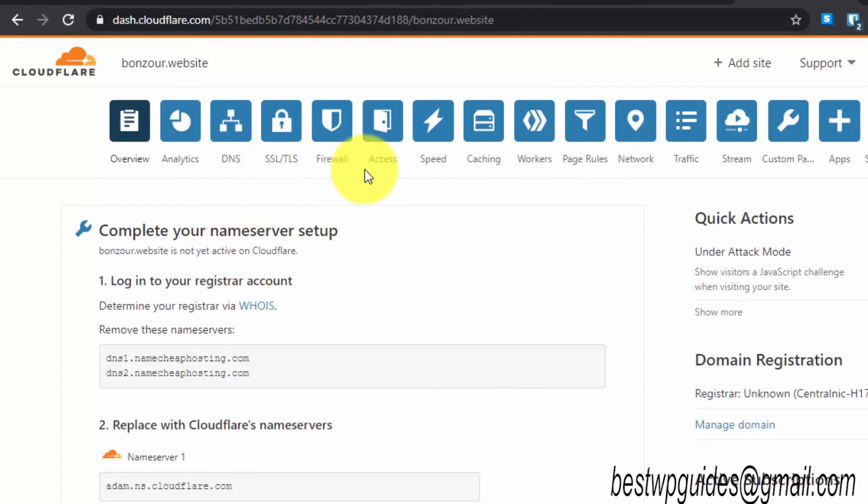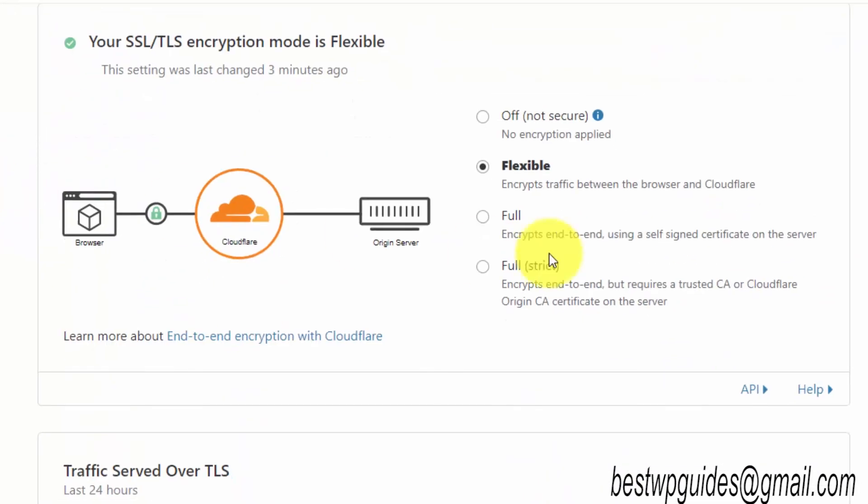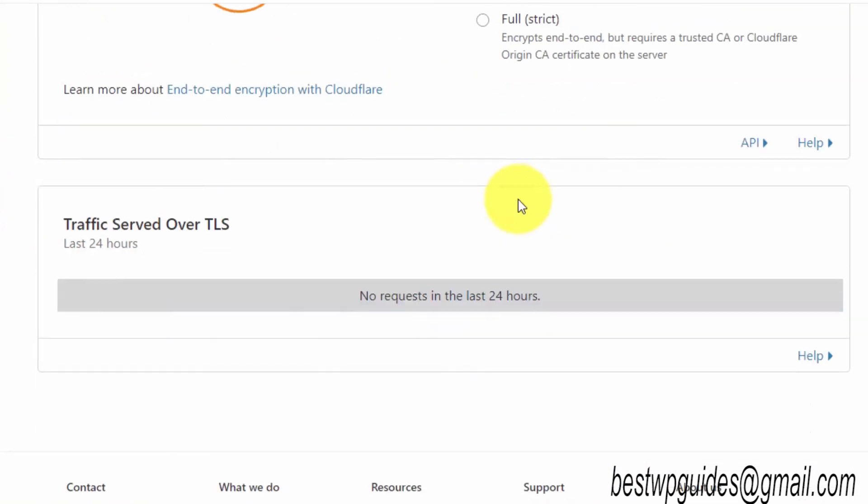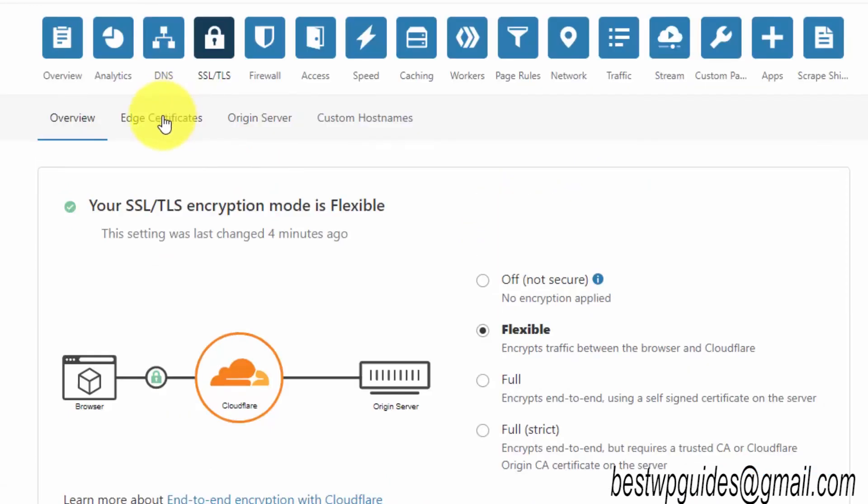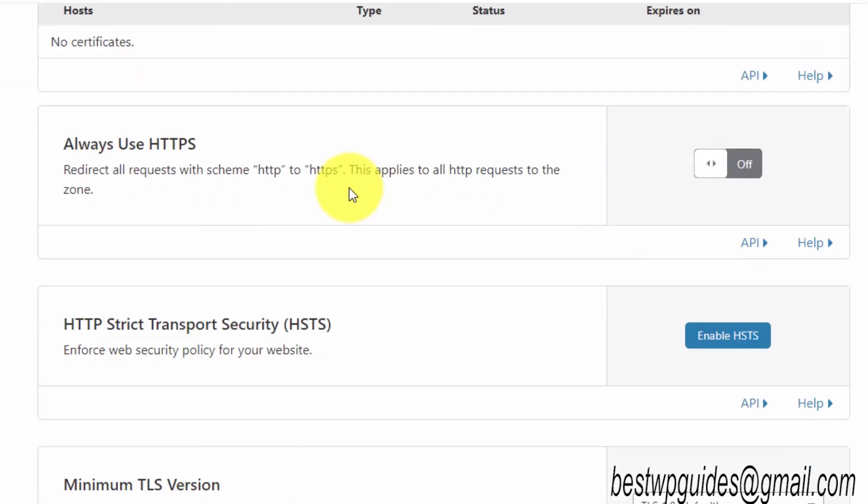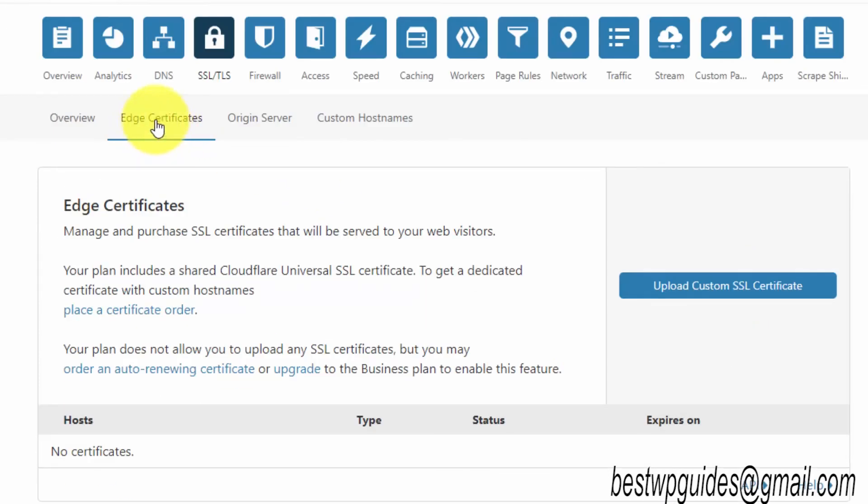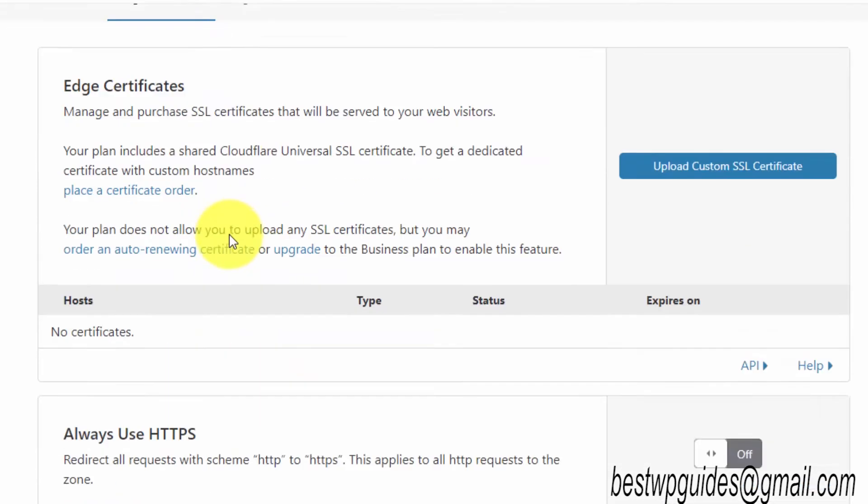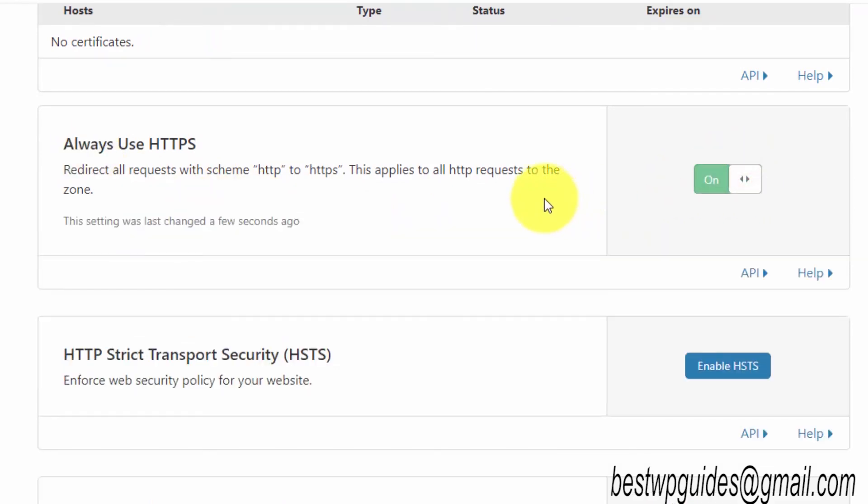You will see the website and it is showing pending nameserver update. Let's just click it. From here, go to this SSL/TLS option. Then here you will see that this is set to flexible. If it is not, you can change it. From here, go to the second tab, Edge Certificates, and then select this option Always Use HTTPS.